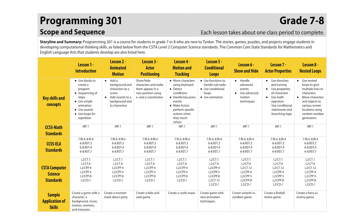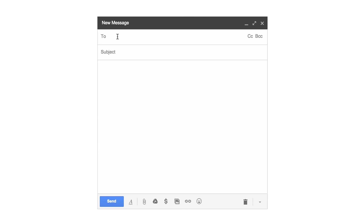Tinker's curriculum is flexible to fit any class's needs. If you ever need help choosing the right course, feel free to email us at support@tinker.com.